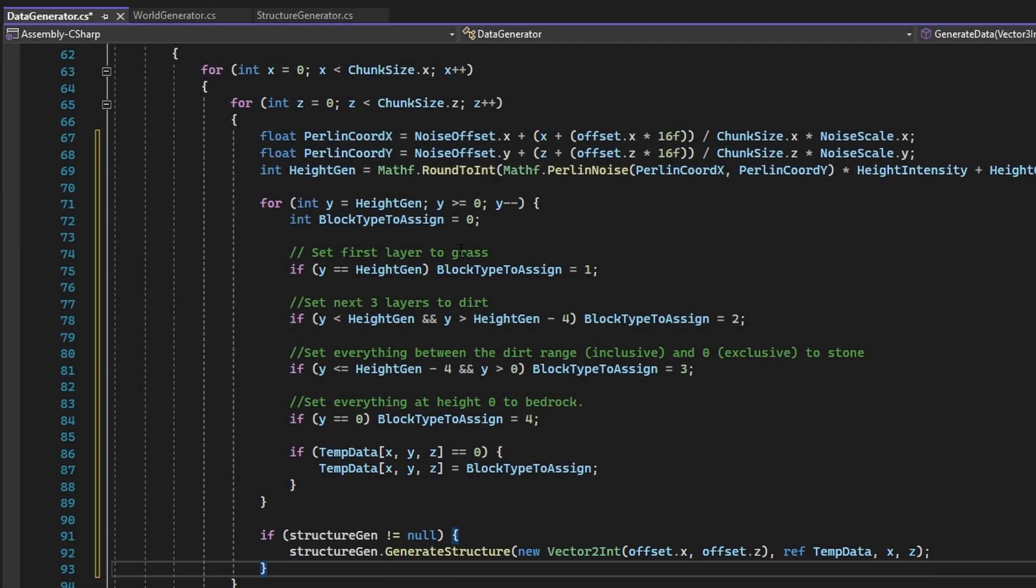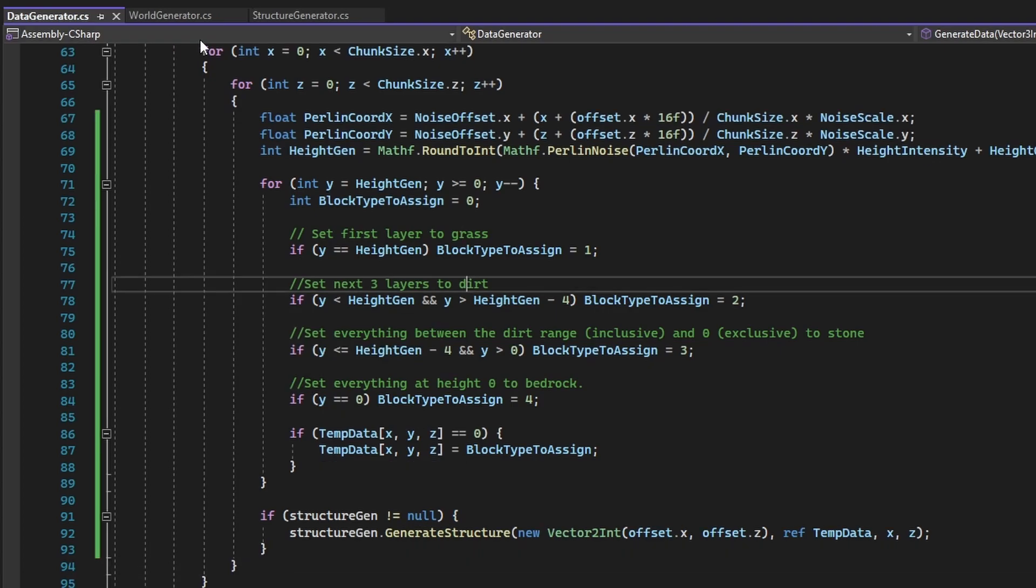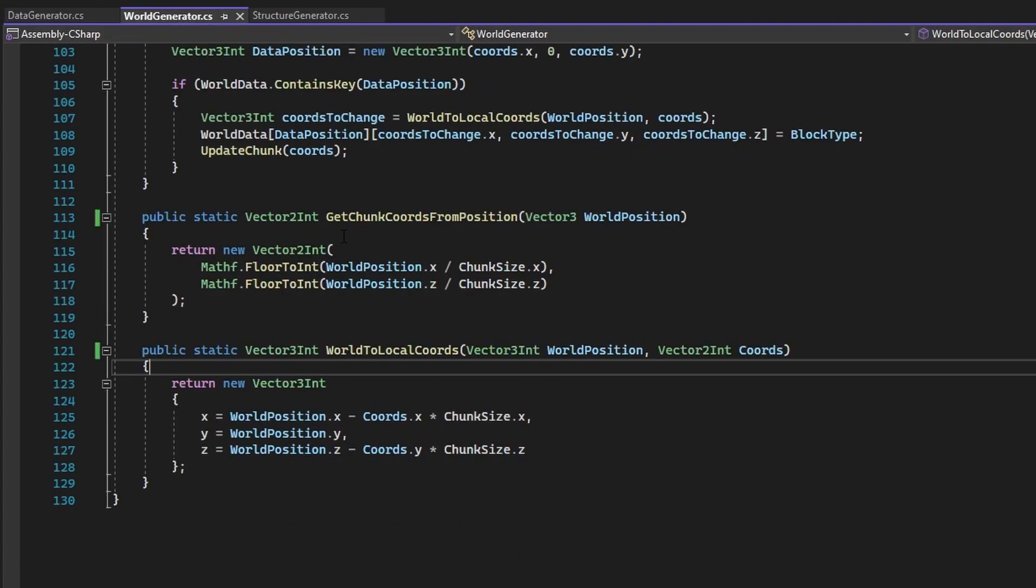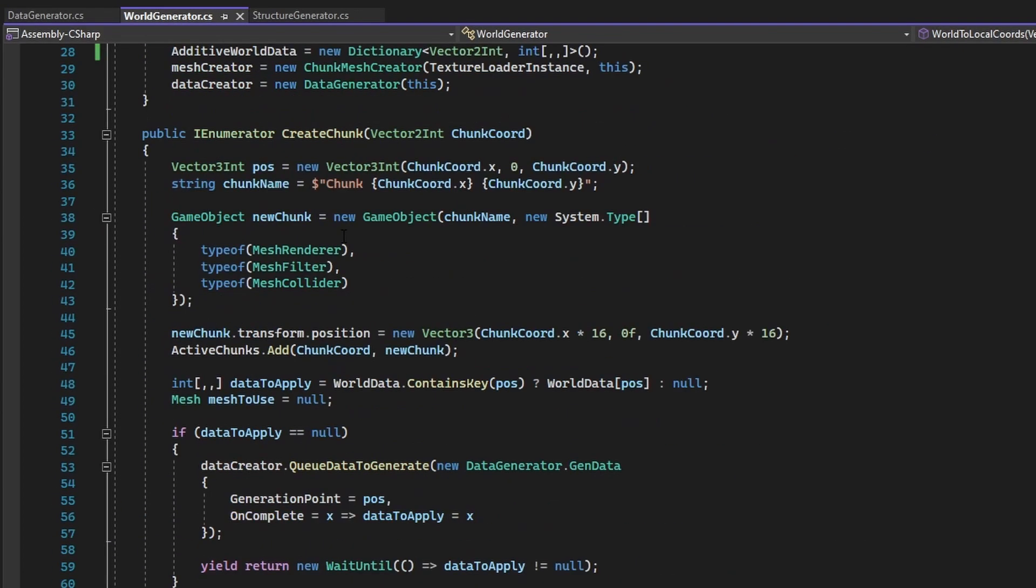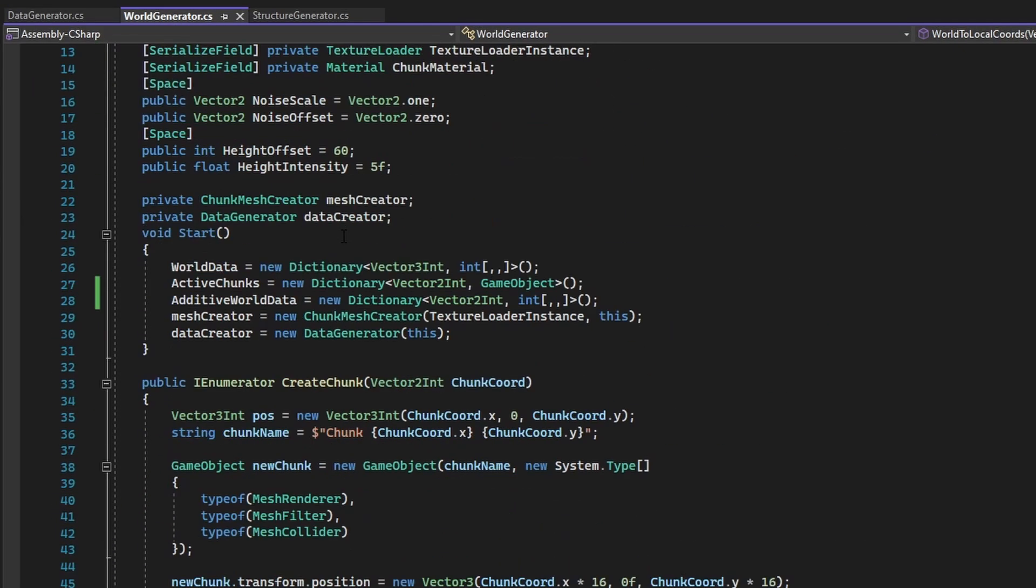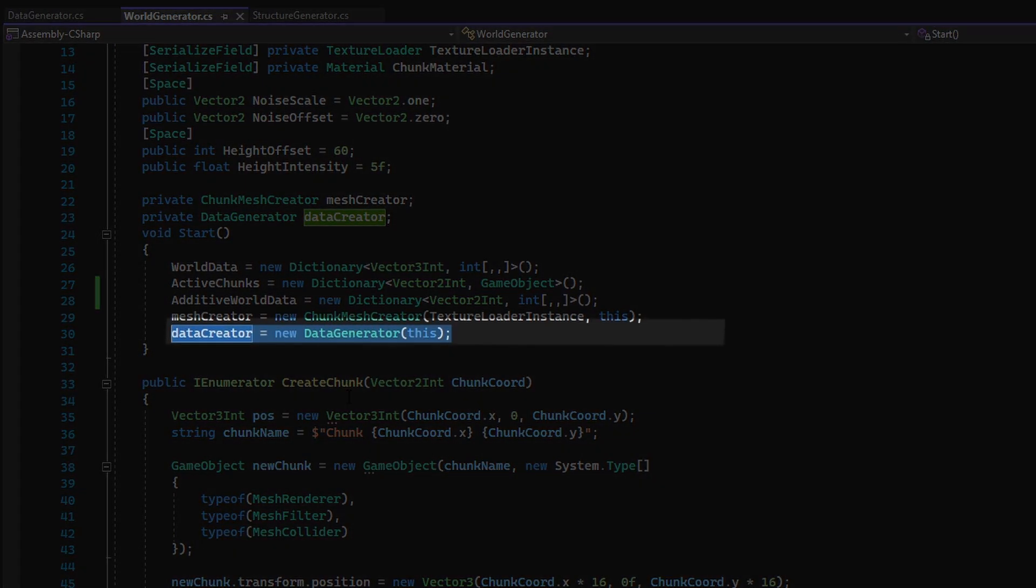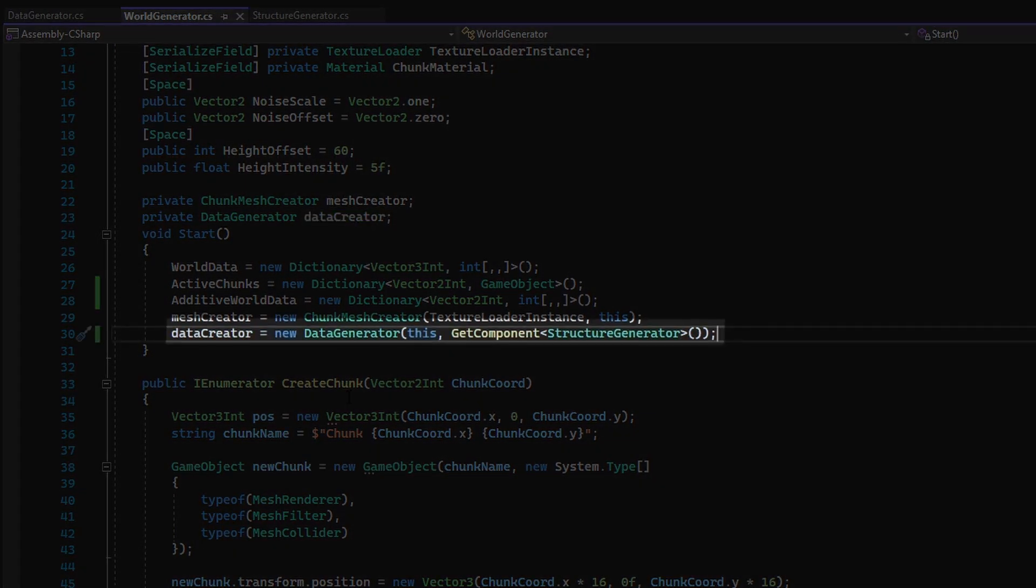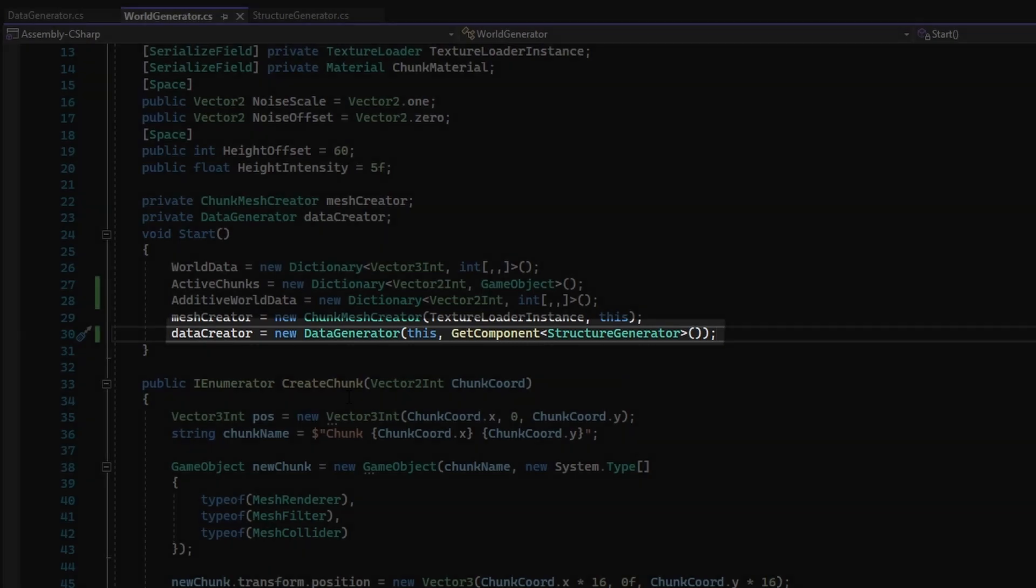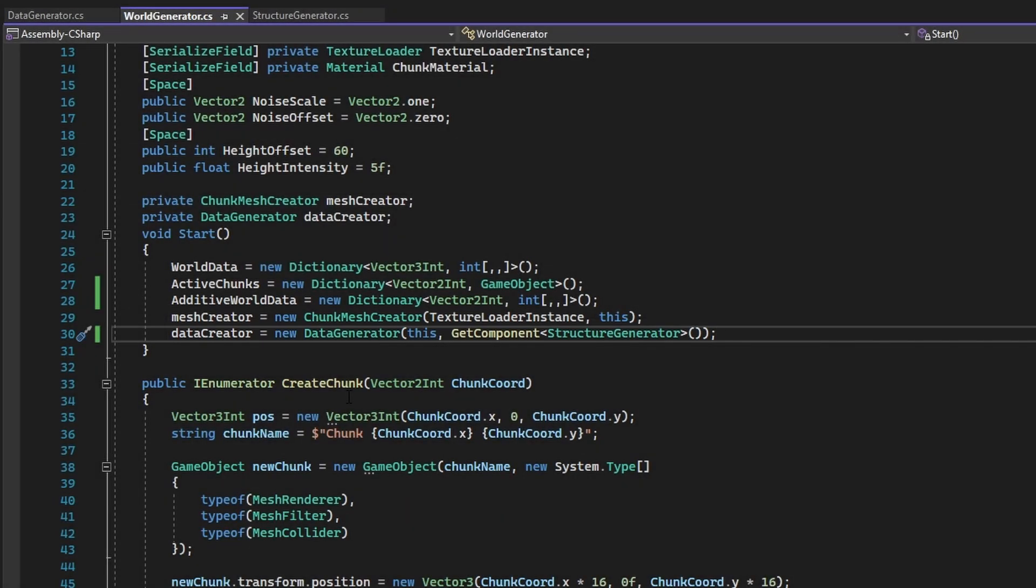With that done, the changes to the DataGenerator is complete. Now back in the WorldGenerator, all that needs to be done is have the second argument of the creation of the DataGenerator be a GetComponent call for an instance of a StructureGenerator. And with that line finished, the implementation of structures is complete.